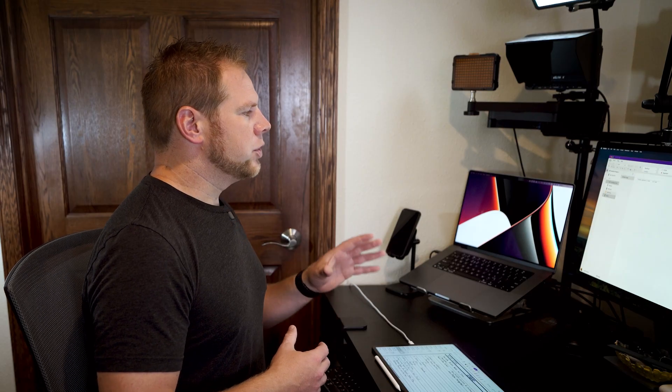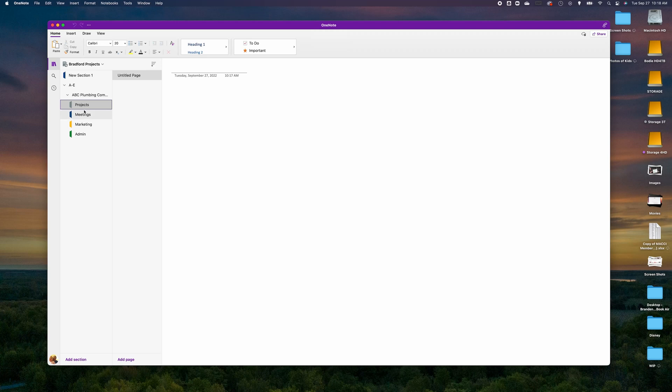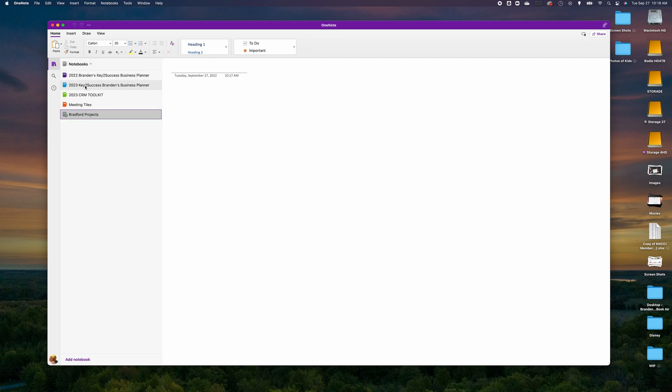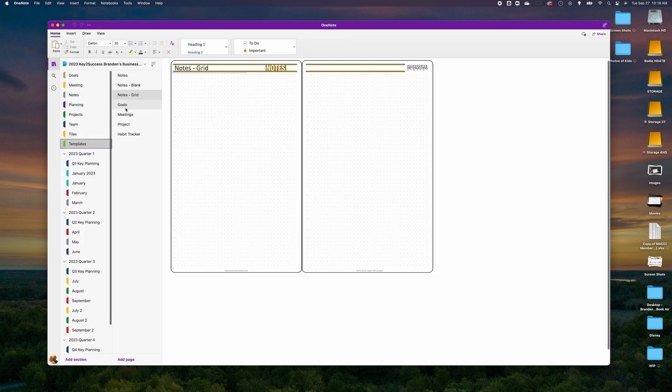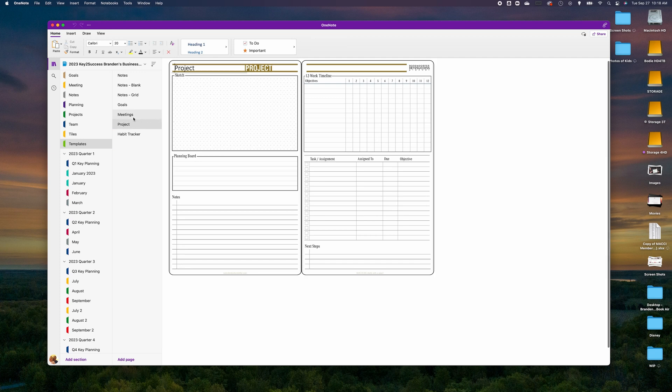One great thing about this structure is you have the ability to share not only pages but also sections, as well as password protect them. The admin section is reserved for those with a higher level of access when I share this notebook across my team. To create pages, if you're using the Key to Success Planner, you can jump in, go into templates, choose your project template, copy it, go back into the notebook, and hit Paste.